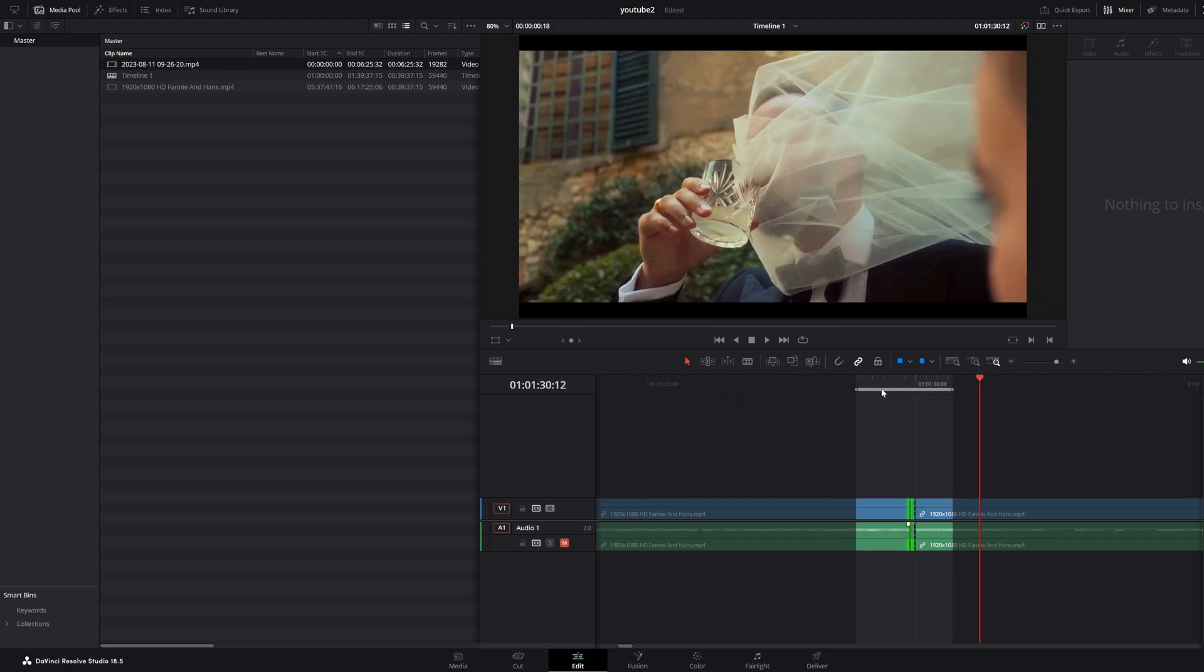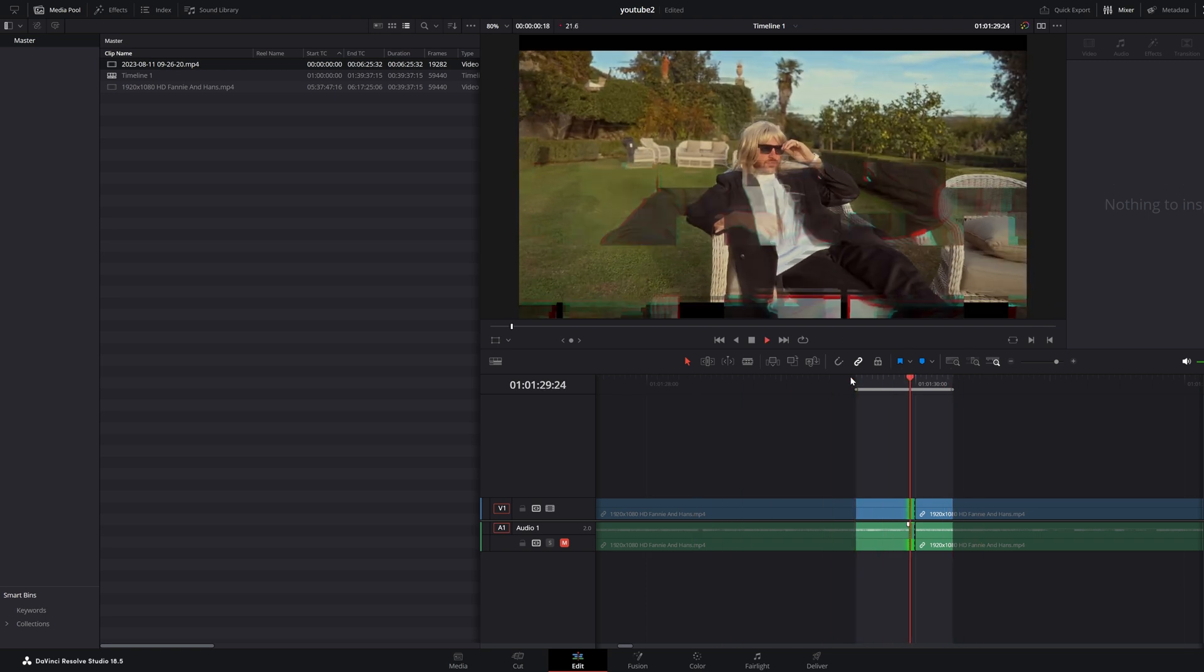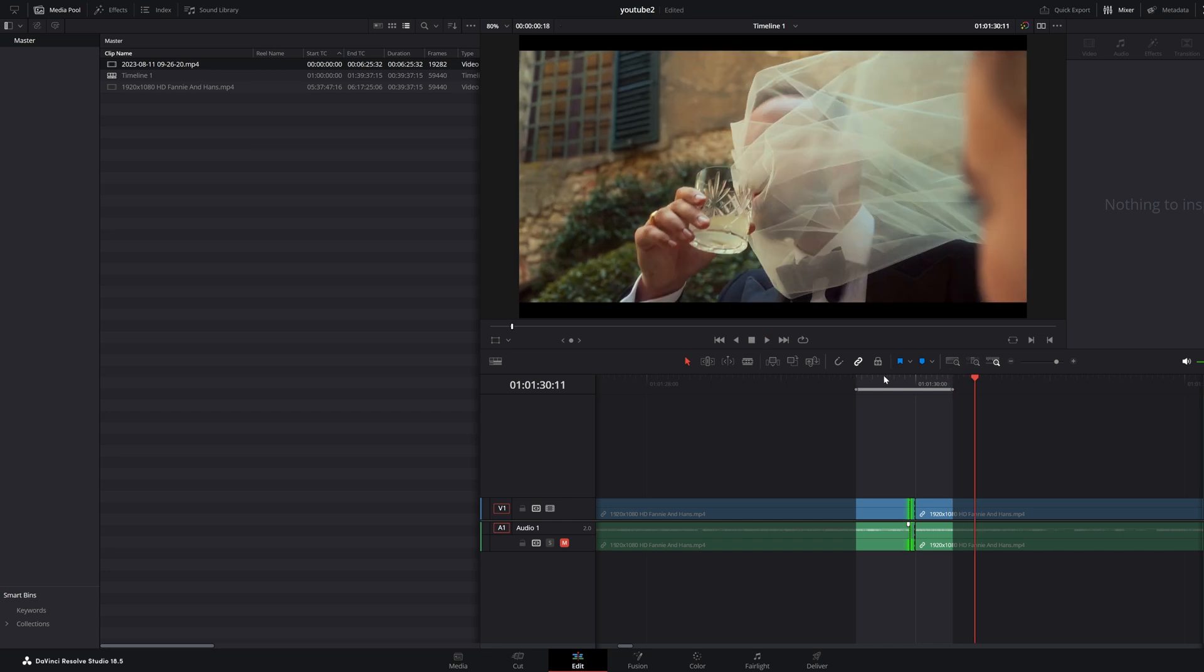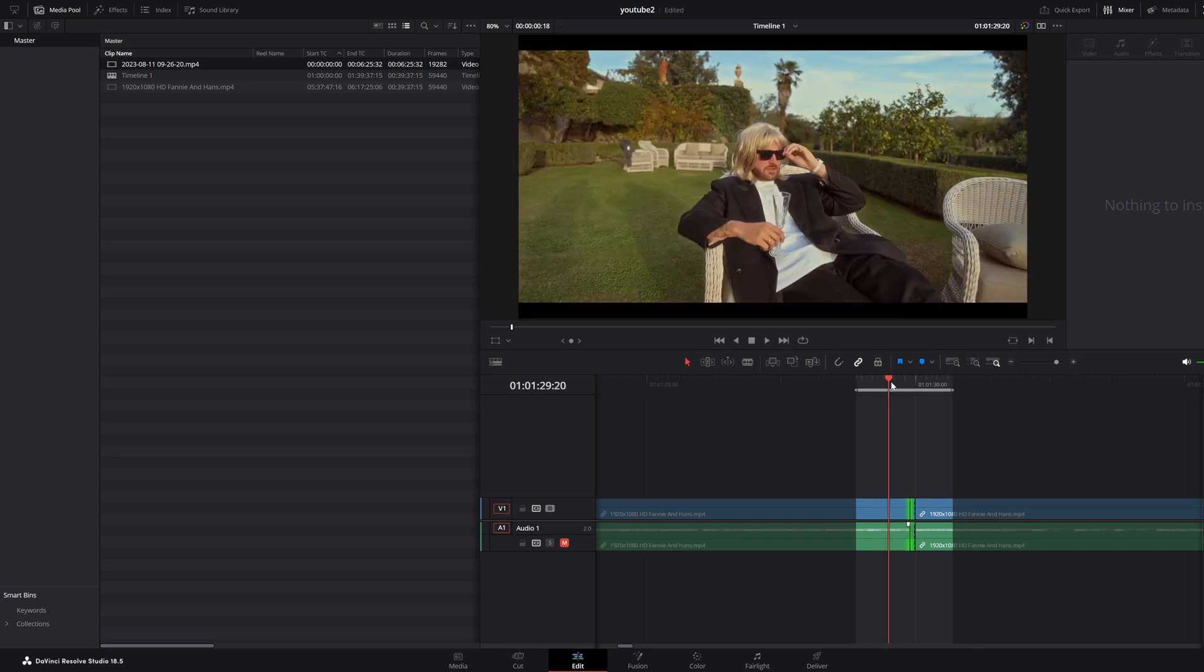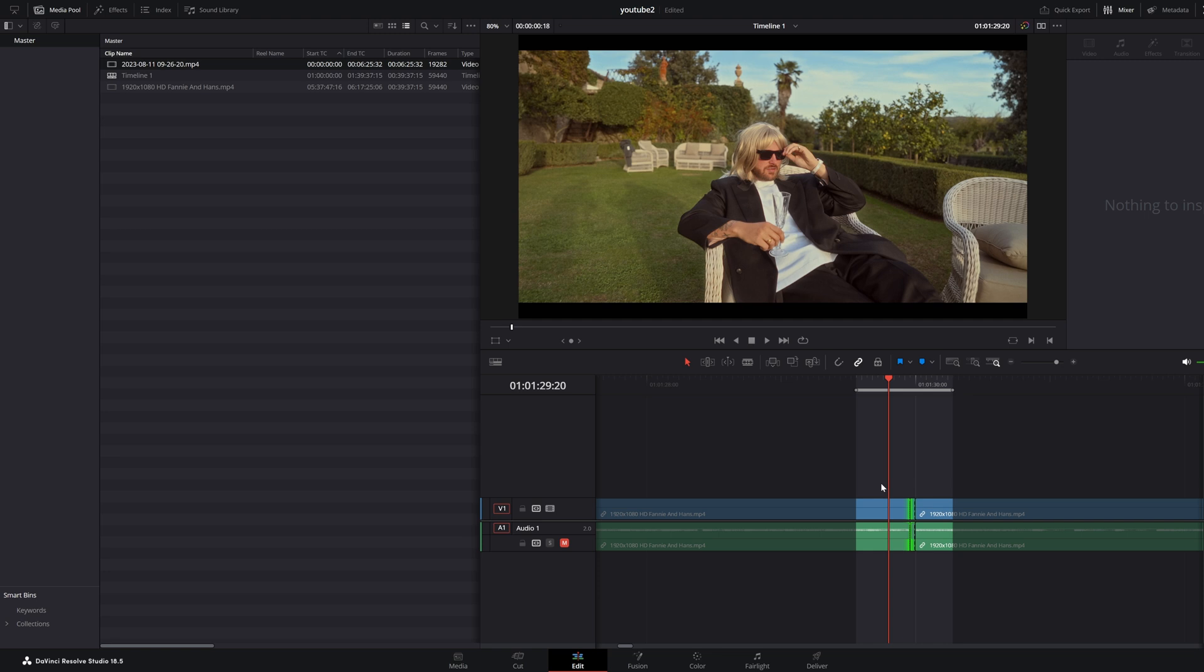Glitch. Really annoying. This can be used on purpose as an effect, but if you didn't use this on purpose and you have a glitch, that means something went wrong in the render page.